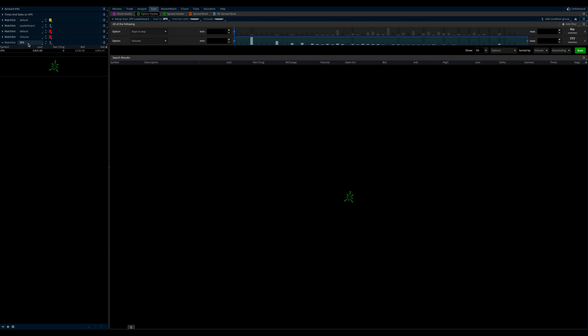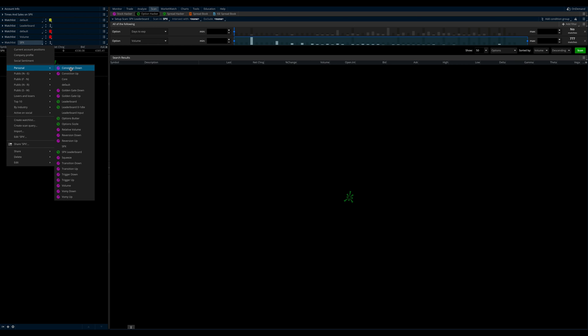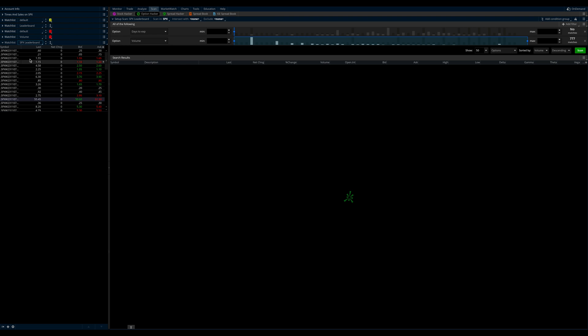But what we're going to do is we're going to go over to our watch list. So here we have our SPX watch list that's just SPX. That's not super useful for us. And we're going to go back to personal, and we are going to select SPX leaderboard. And boom, you now have a leaderboard watch list.